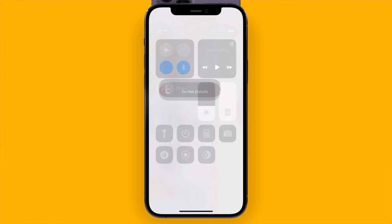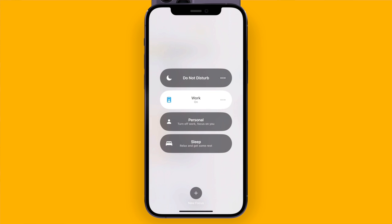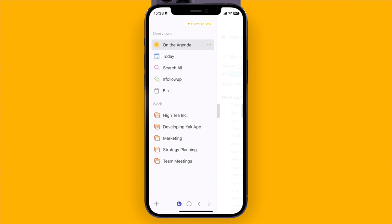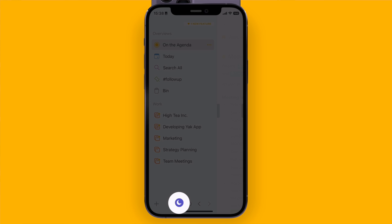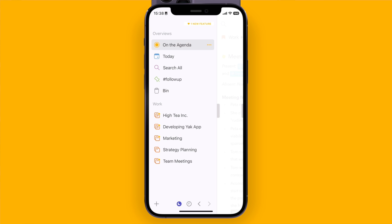So now when I enable my work focus you'll notice that the sidebar only shows the projects in the work category. You'll also notice that down here in the sidebar there is a new icon to indicate that the focus mode is active.